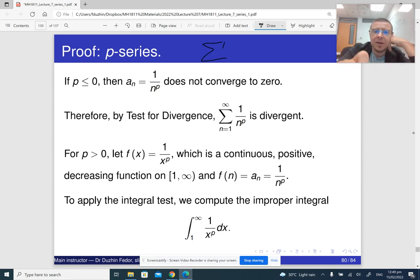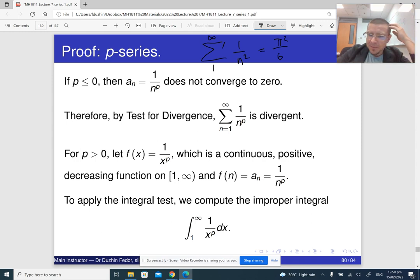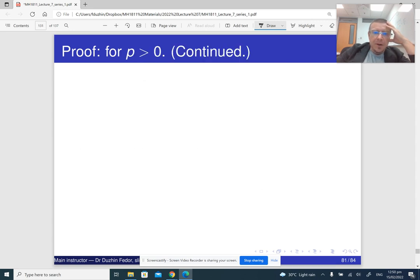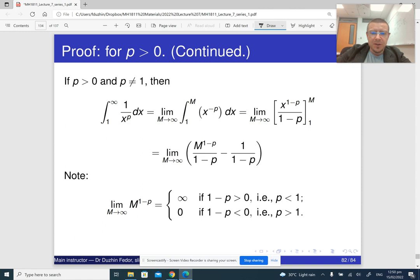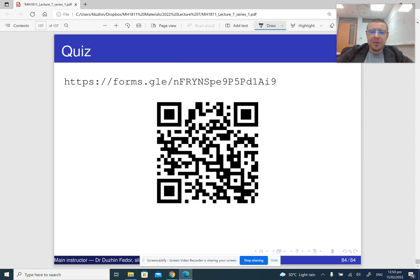The integral test doesn't really tell us what the value of the series is. For reference, one of my favorite equations in mathematics is that the sum of the p-series with p equal to 2 is π² over 6 — you can try to Google it. So that's the end of this last part and the end of the whole lecture about series. The next lecture is also going to be on series.